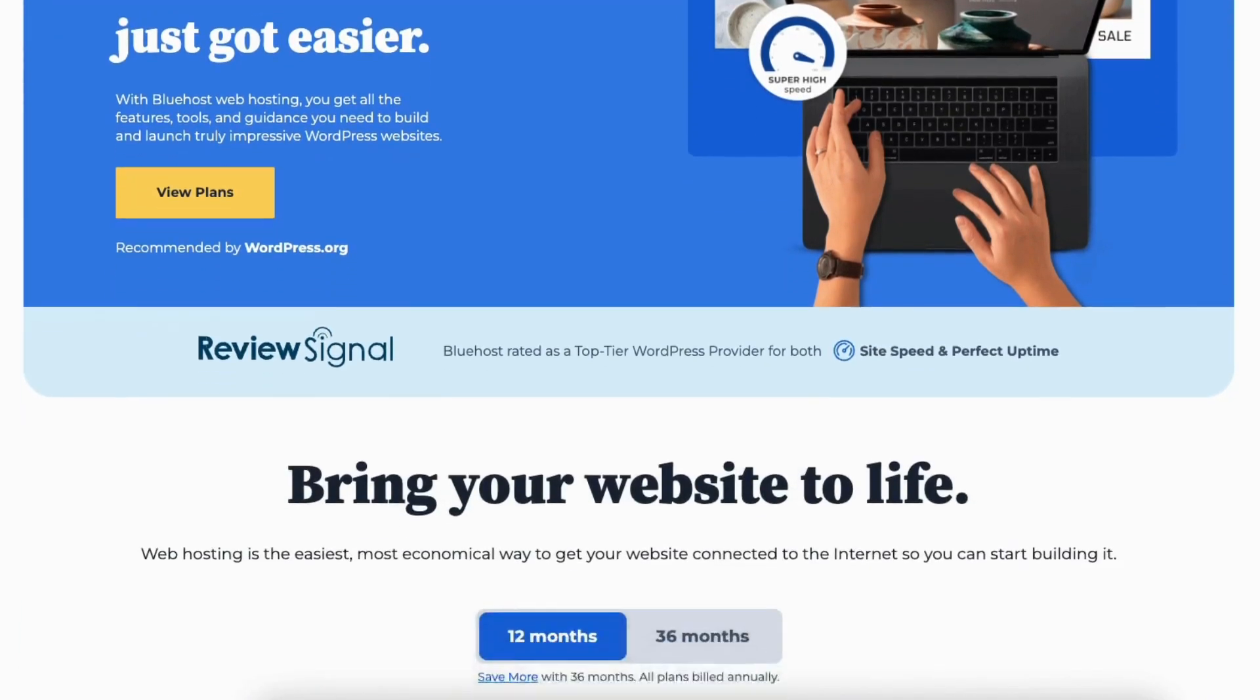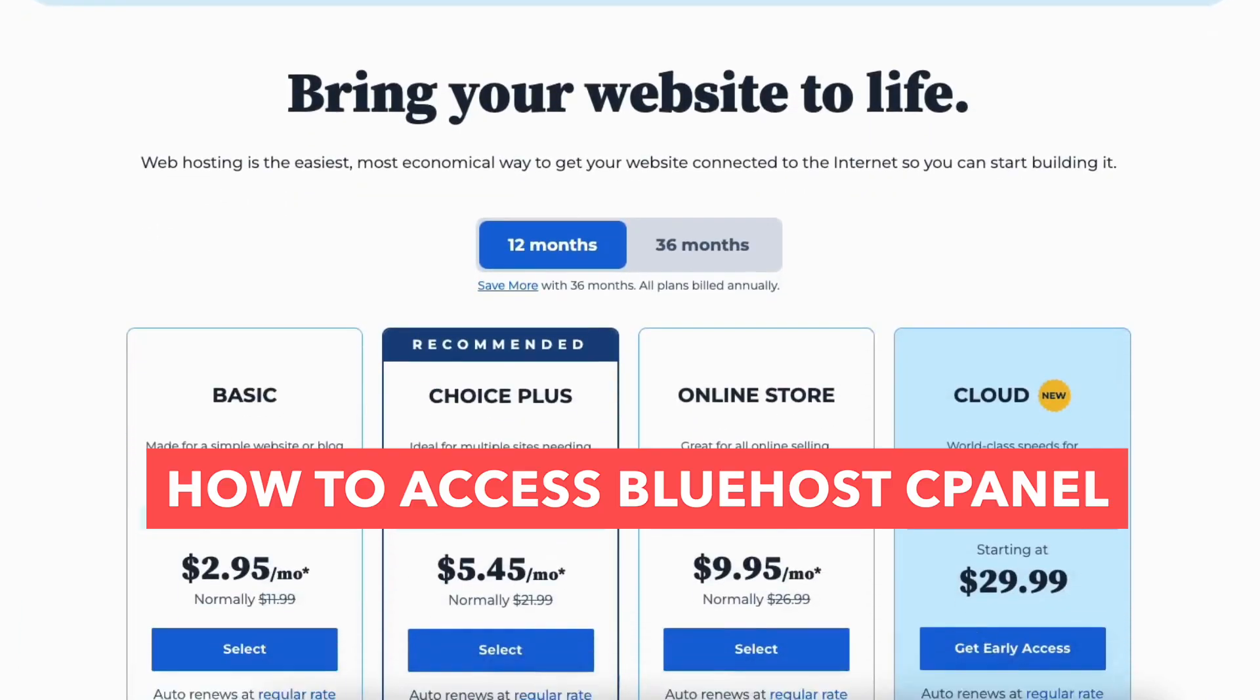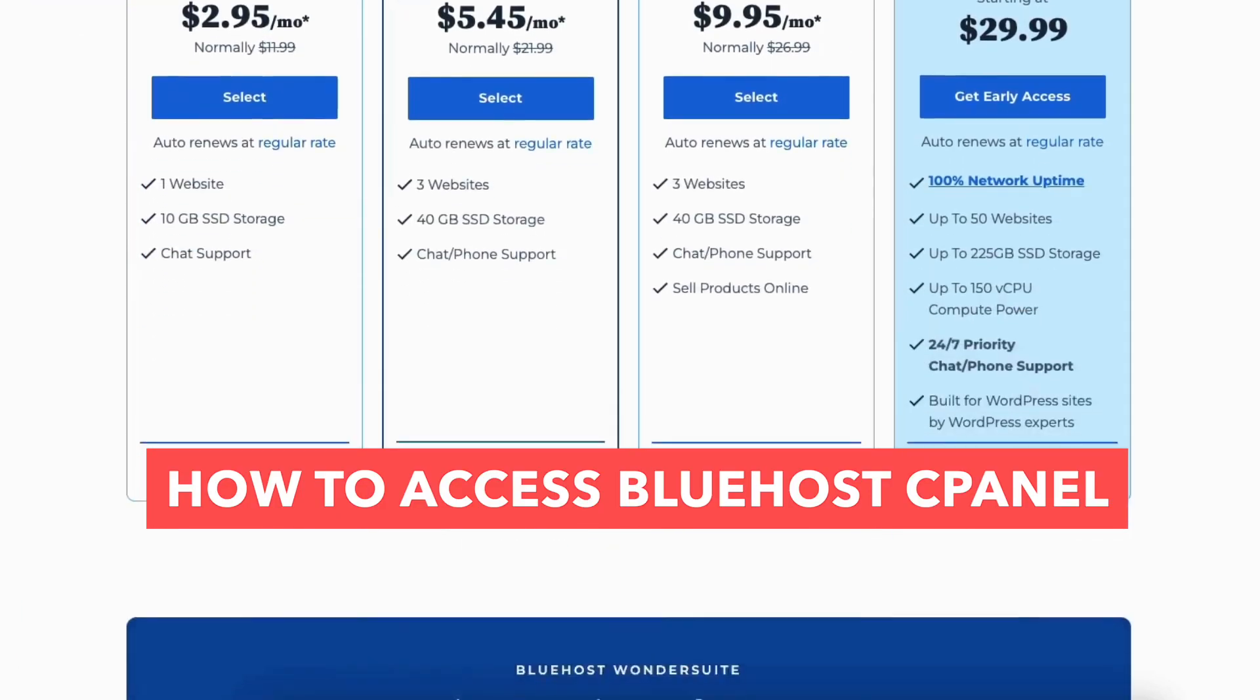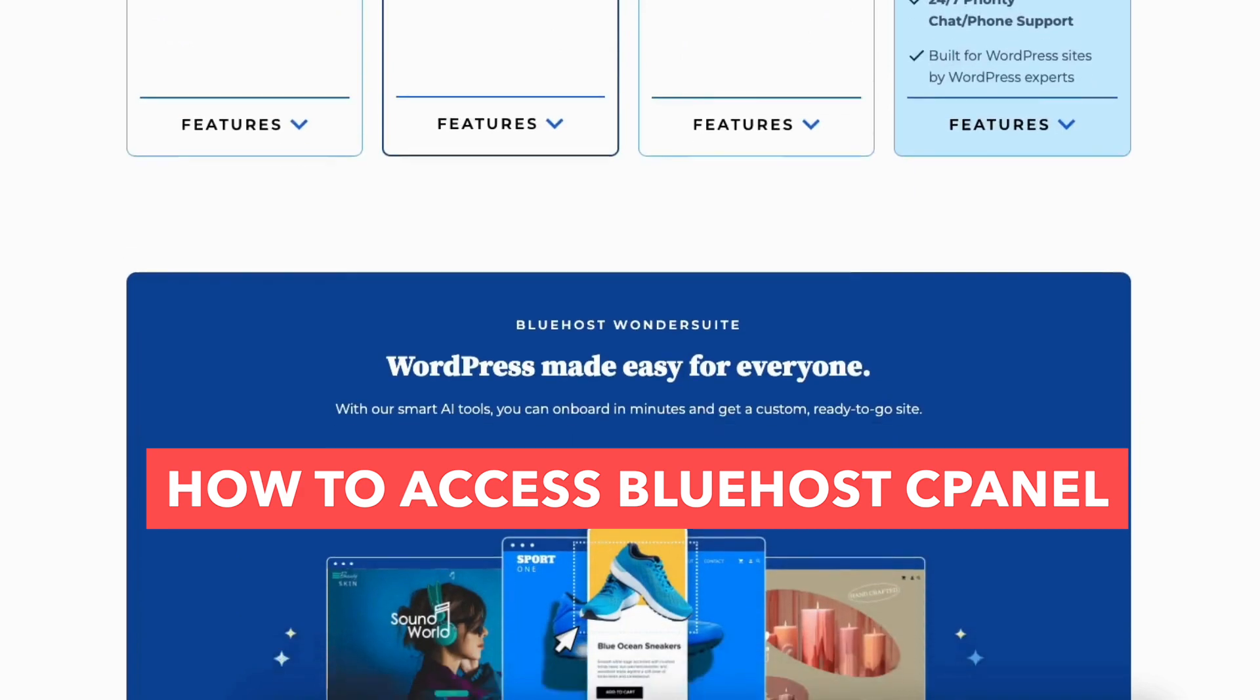In this Bluehost tutorial, I'm going to be going over how to access Bluehost cPanel step by step from start to finish. By the end of this video, you will successfully know how to access the Bluehost cPanel for your Bluehost account.